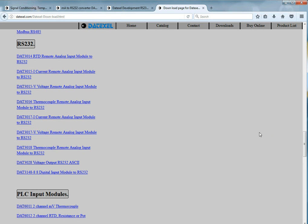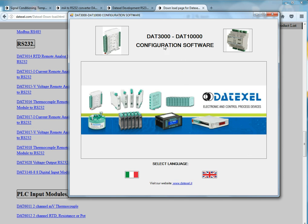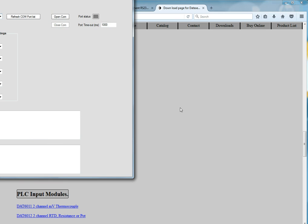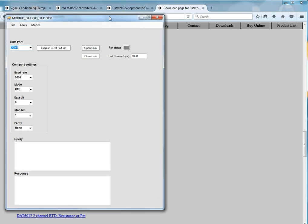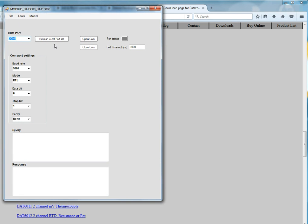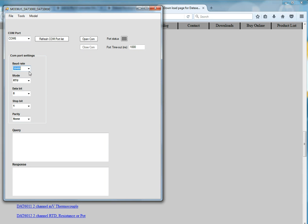The configuration software, we select English and it automatically finds the COM port which is connected to the hardware. You have to select 38,400 which is the default baud rate of the DAT3000 equipment unless you have asked for a different baud rate setting. That is the default.